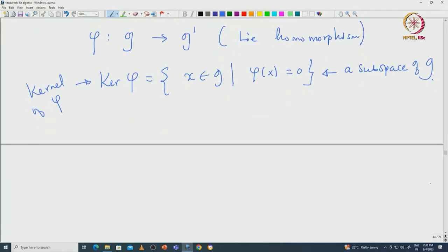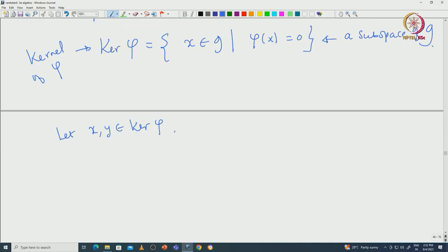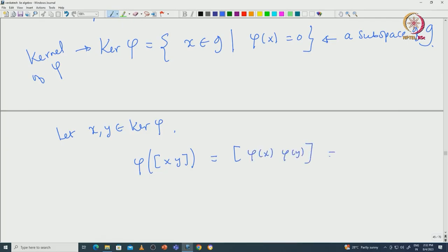First, one can ask whether this kernel is actually a subalgebra or not. Let us take two elements x, y from kernel(phi). We want to see whether the bracket [x, y] is in the kernel of phi. Since phi is a Lie algebra homomorphism, phi([x, y]) = [phi(x), phi(y)]. Since both phi(x) and phi(y) are 0, we get phi([x, y]) = 0, which implies [x, y] is indeed inside kernel(phi).